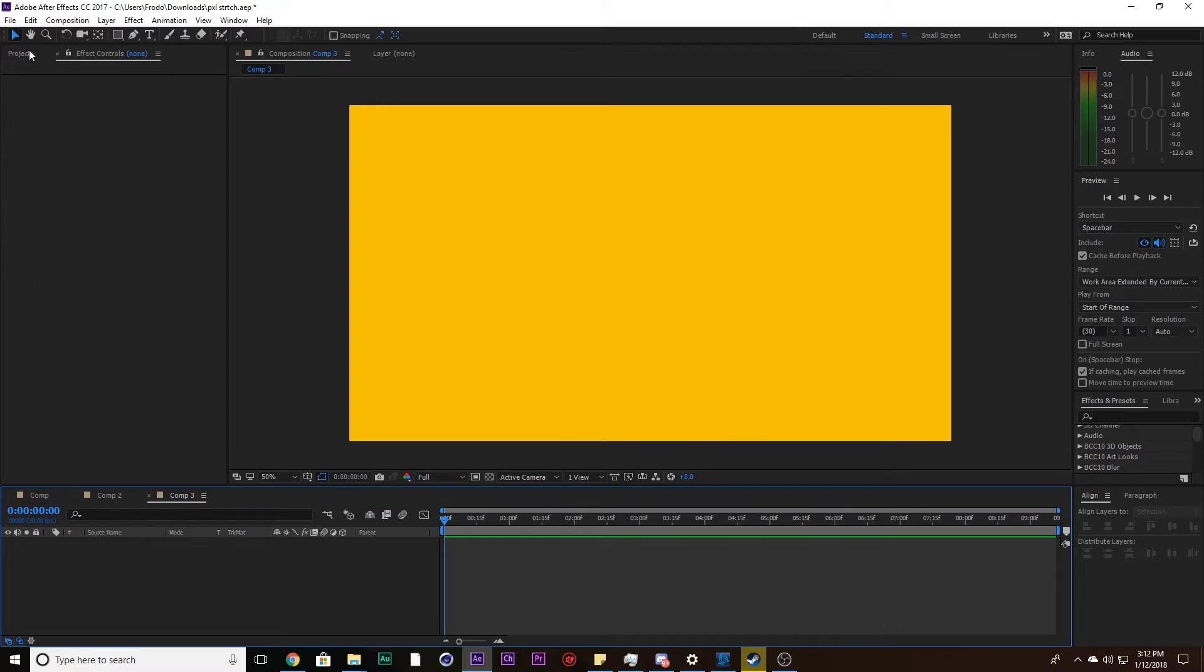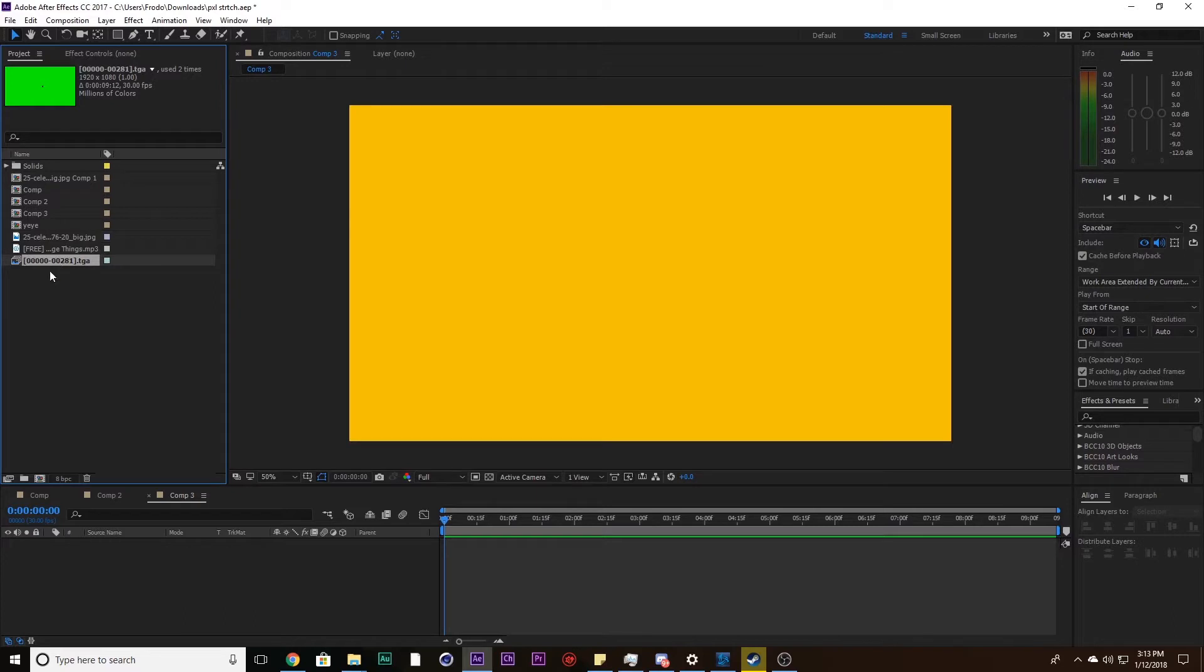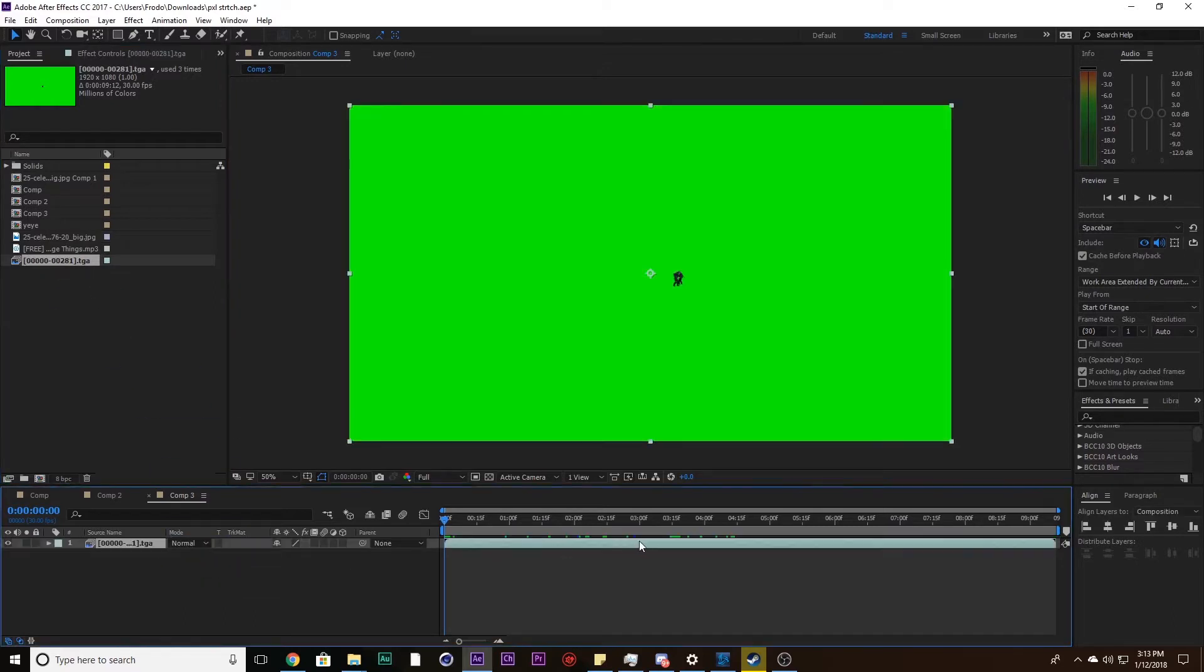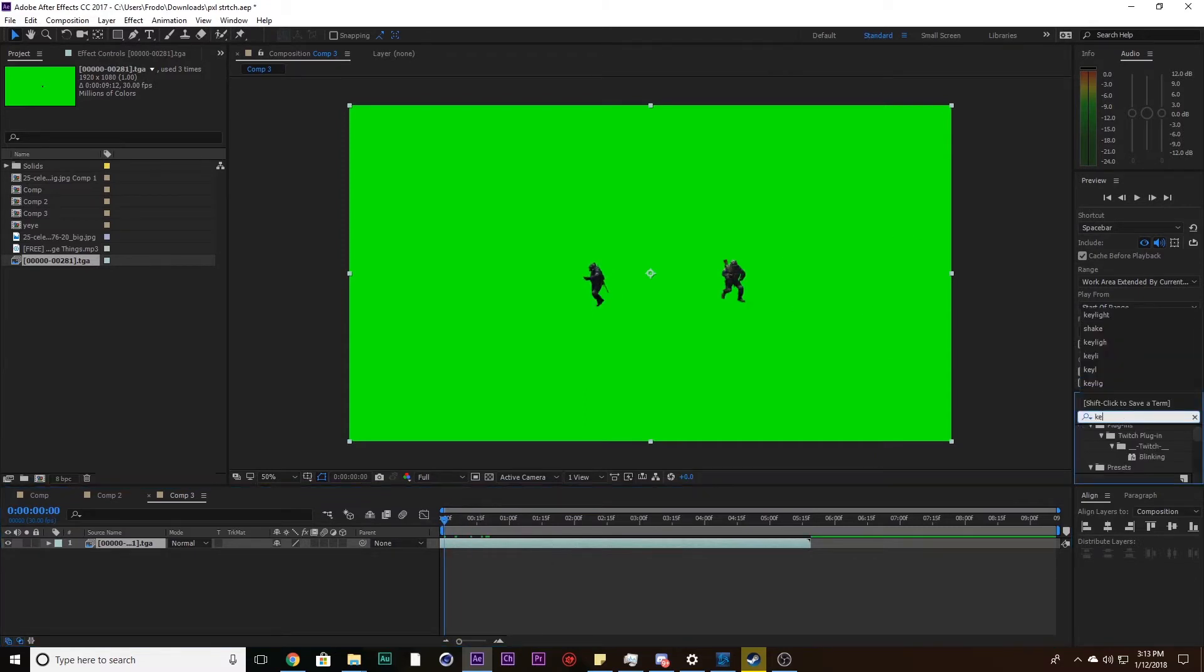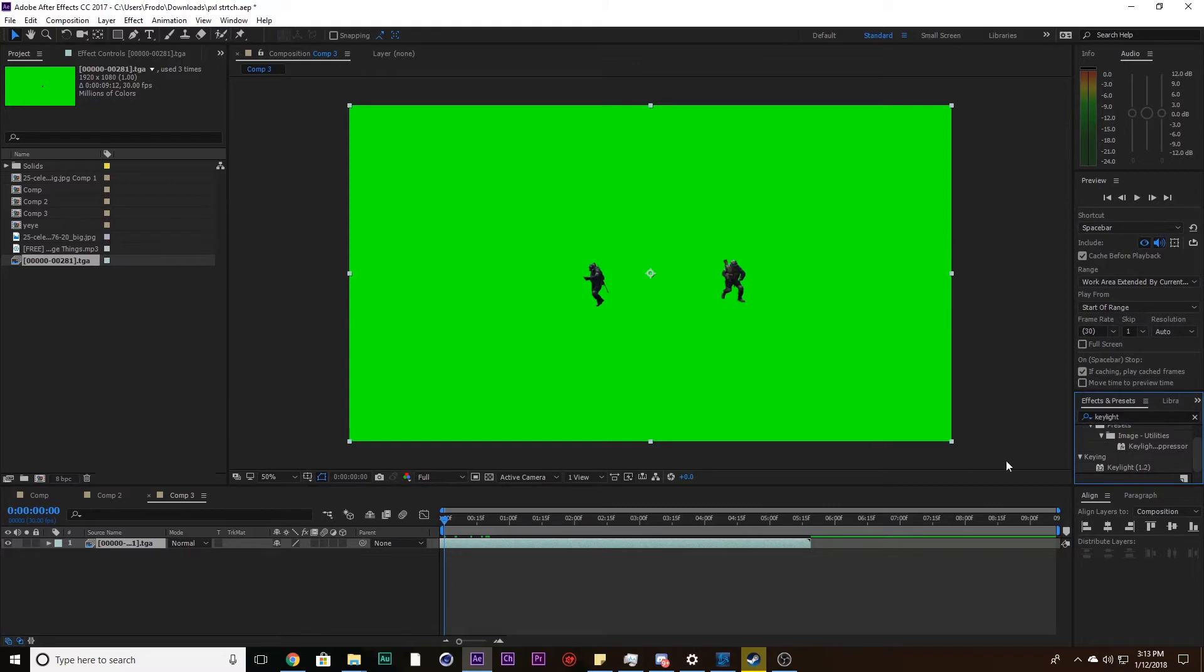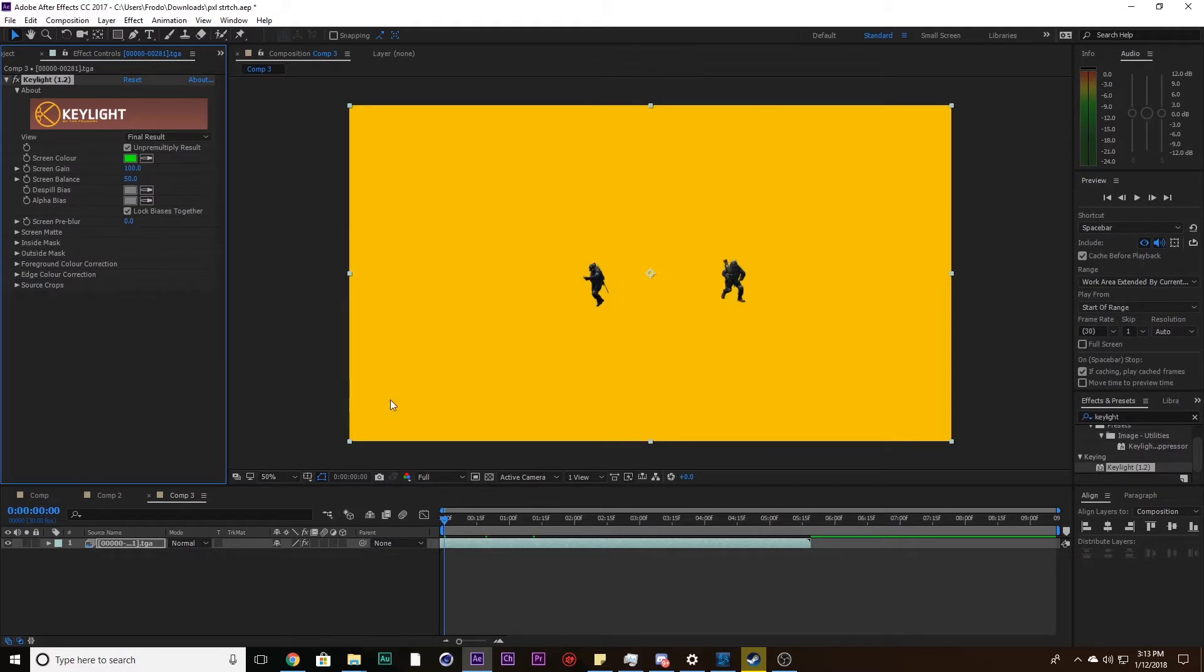Anyways, let's hop right into it. Make a new composition. I'm gonna drag in my video file. It's a green screen and I just want to get rid of this green screen real quick. Search up Key Light, put that on, and just use the eyedropper tool and get rid of that background. Easy enough.